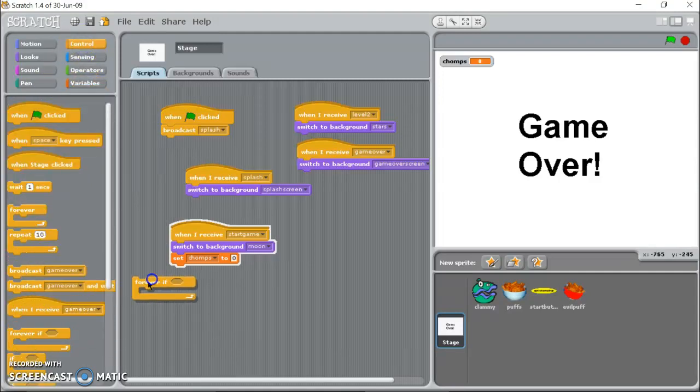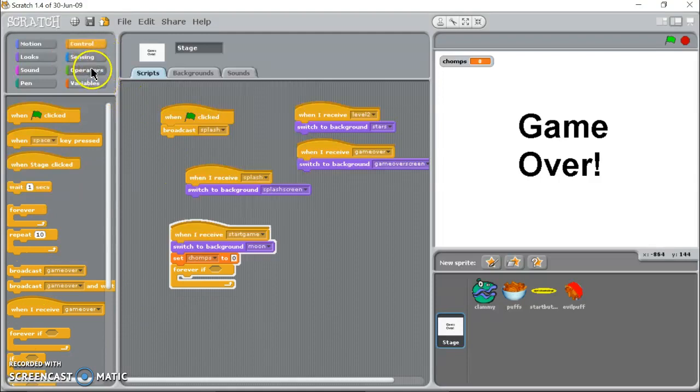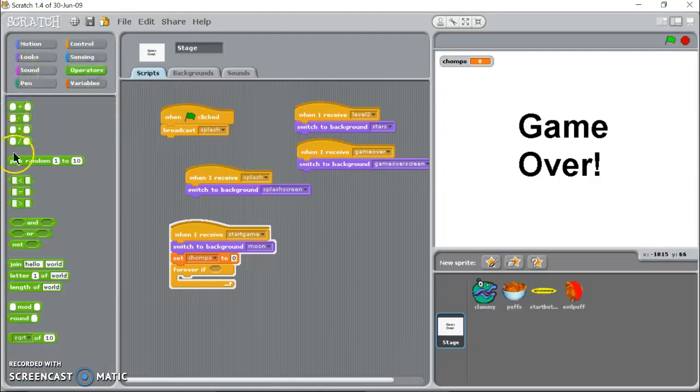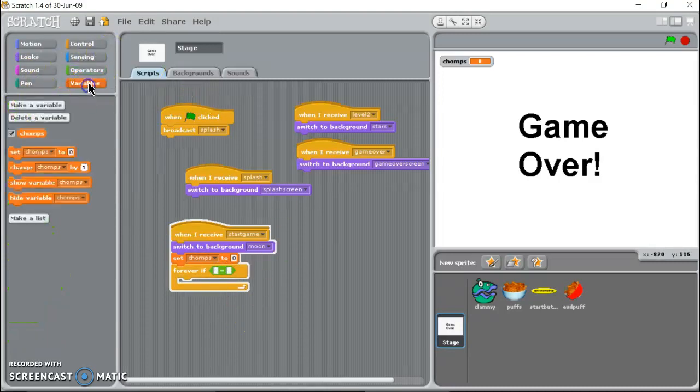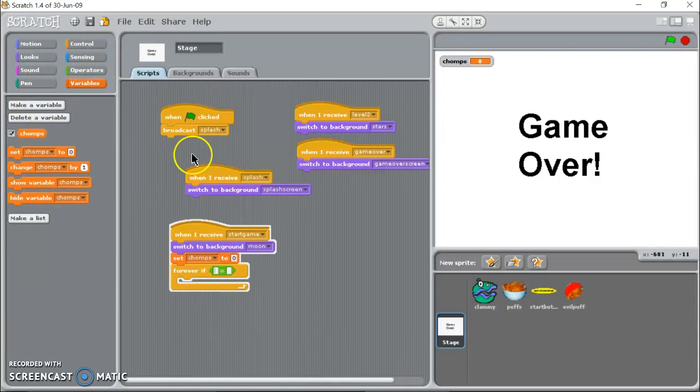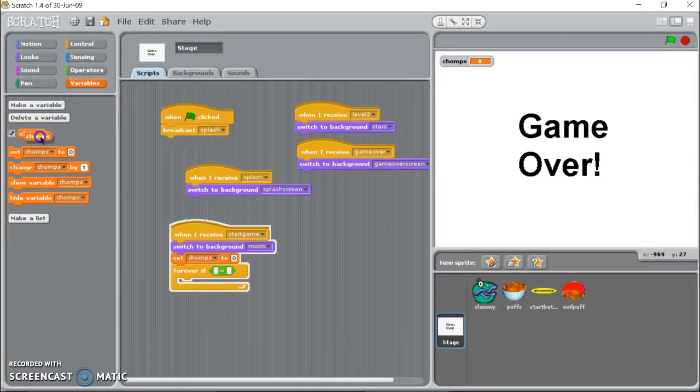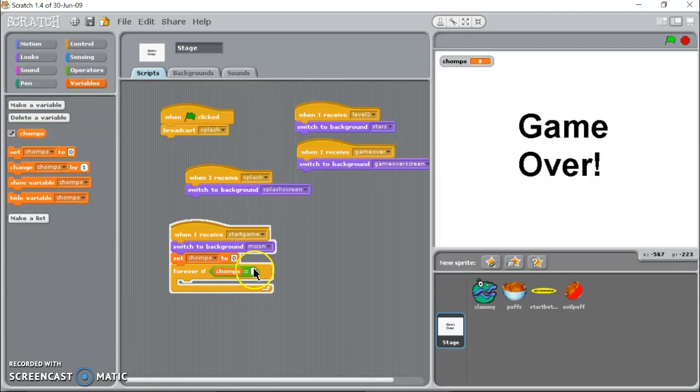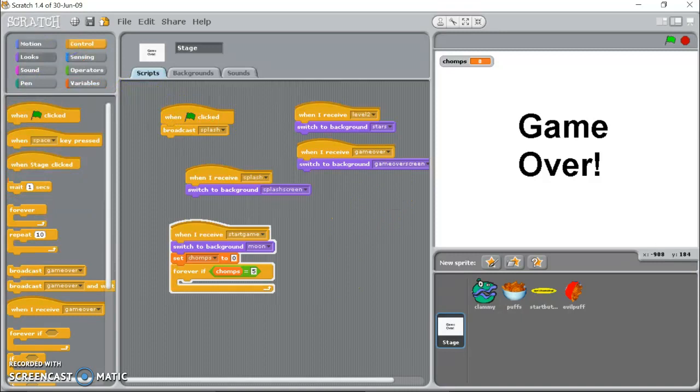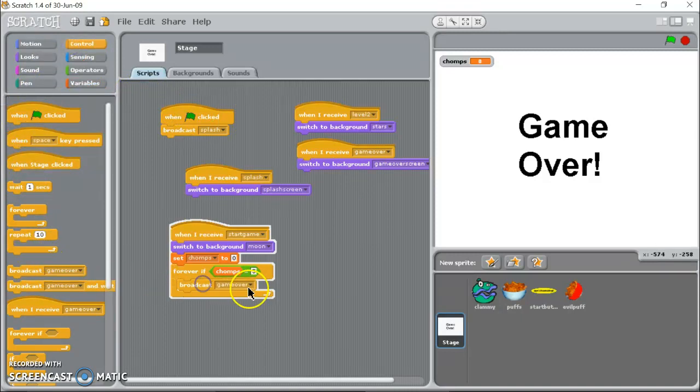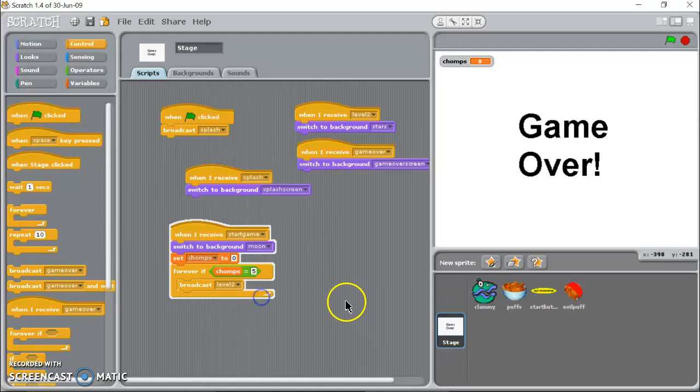So I need a forever if. I need something equals something, that's an operator or math, so that's that middle one right there. I'm going to drop that in there. Now chomps, this is a little tricky thing with Scratch. You can't just type in this little box right here. Easiest thing, if you go to where it says chomps, you grab one of these blocks right off there and you can drop it in there and that's how Scratch knows what it is. I'm going to say if it's five we're going to broadcast a message which we're going to call level two.